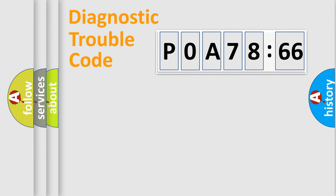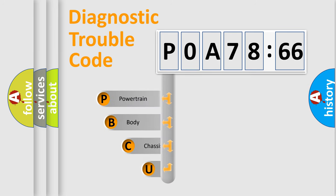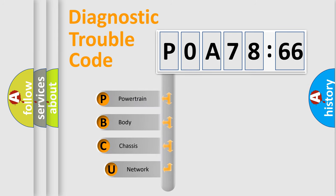First, let's look at the history of diagnostic fault code composition according to the OBD2 protocol, which is unified for all automakers since 2000.